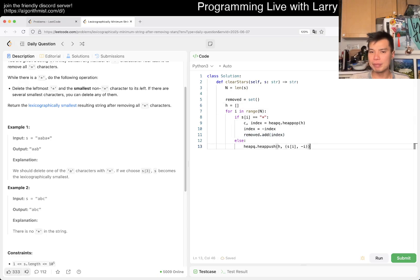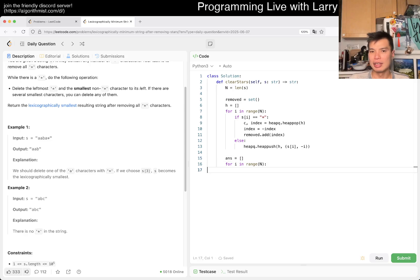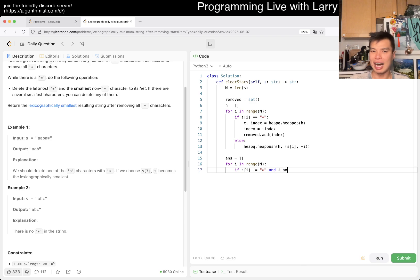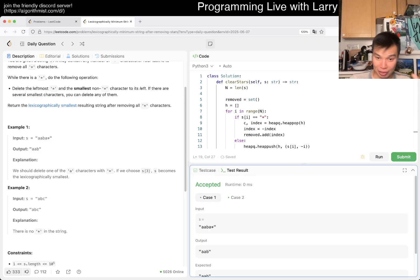At the end, we do one more pass to build the answer. If s[i] is not a star and i is not in removed, we append s[i] to the answer. Then we just return the joined answer string.